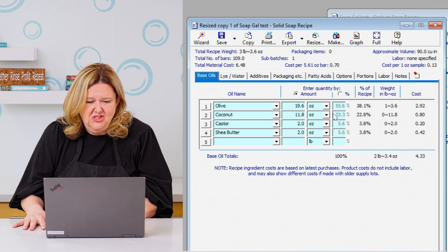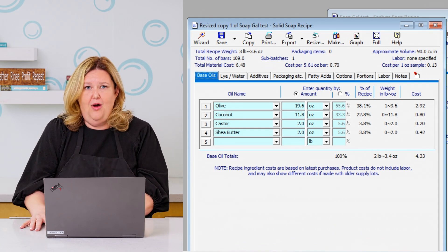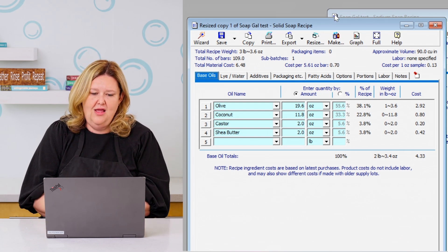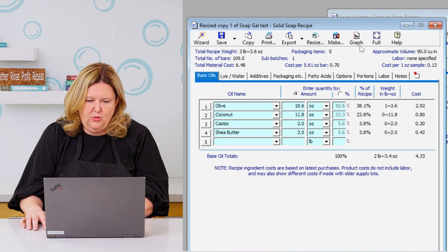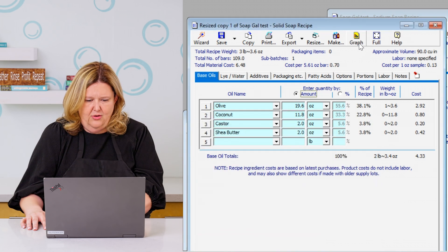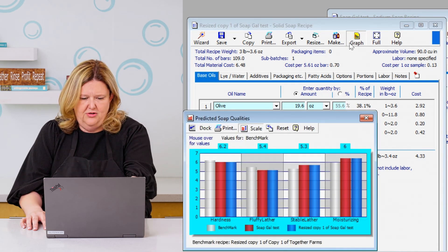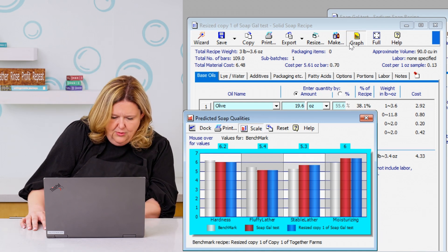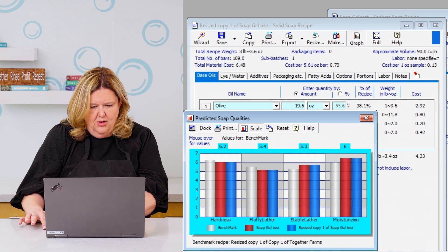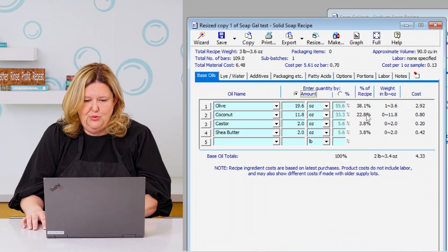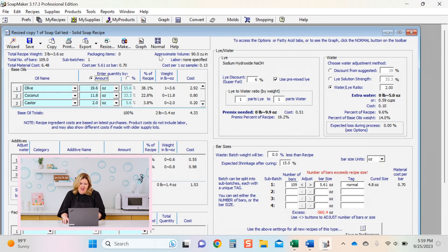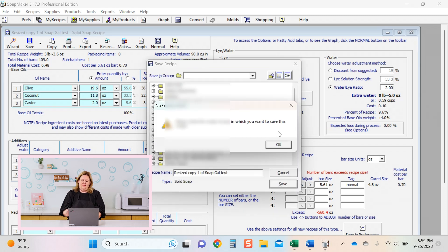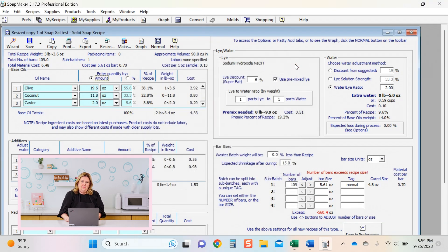But that's just basically a run through of how I use Soap Maker 3. Then you can also keep track of all your products and your lot codes. If you go to make this, it can show you a graph. So you can come here and click on graph and it shows you the graph of what your soap is and the benchmark versus the soap gal versus the resize batch, where you're at on everything. So the graphs are really cool. And then you can go to the full screen where you can see everything at one time. And then you can just go to make where if you go to make, then you're able to put in your lot codes and you can keep track of your batch sheets. So there's so much that you can do with Soap Maker 3.